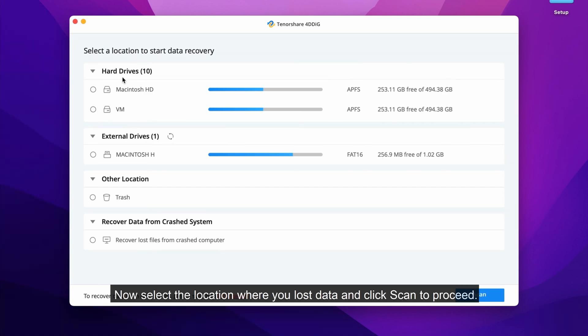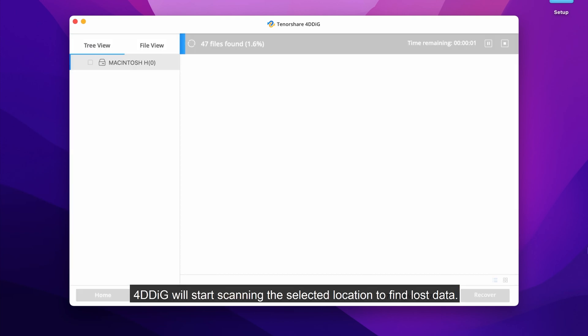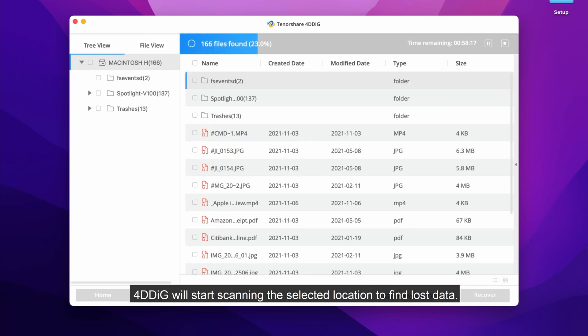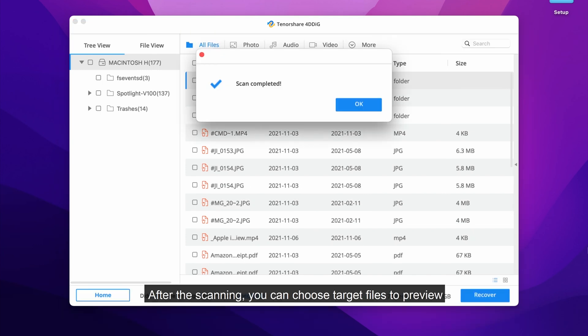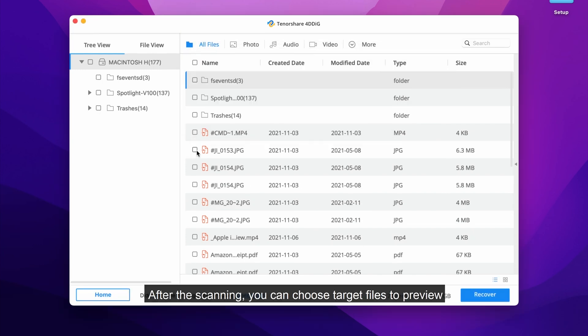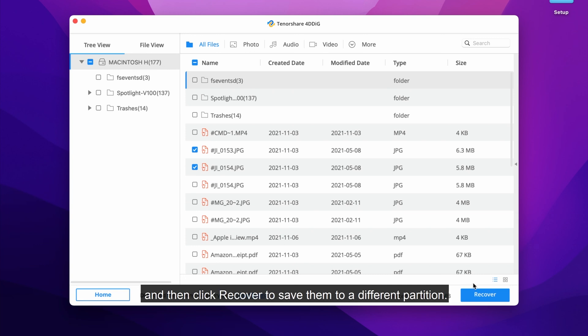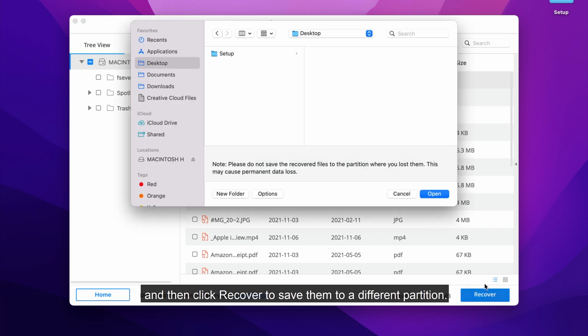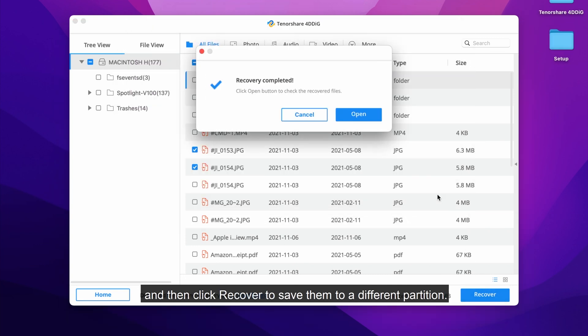Now select the location where you lost data and click scan to proceed. 4DDiG will start scanning the selected location to find lost data. After the scanning, you can choose target files to preview and then click recover to save them to a different partition.